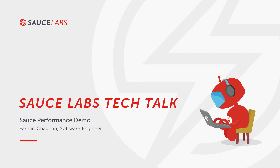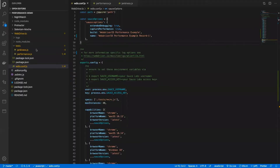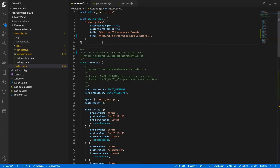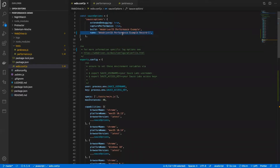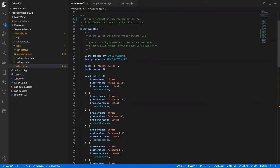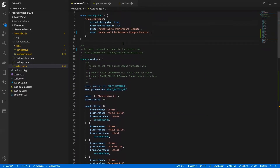We are now moving on to the demo portion of this tech talk and I will show you how to get your tests up and running on Source Labs. This is our performance.js examples and as you can see we have different frameworks. I will be using WebDriver.io in this example. This is our config file for WebDriver.io. We need to add the capture performance capability and extended debugging capability. Name is also required for the Source Performance command and the rest will stay the same.